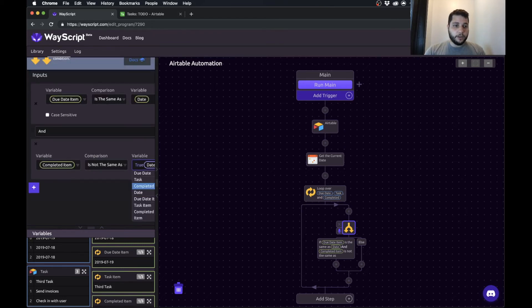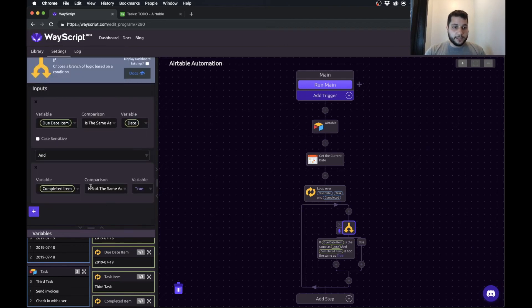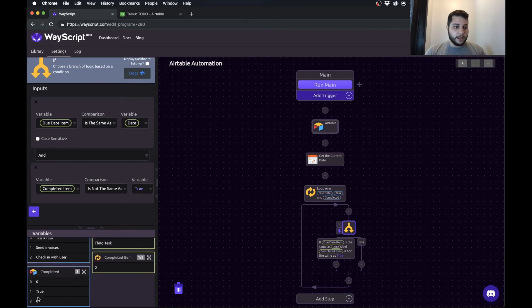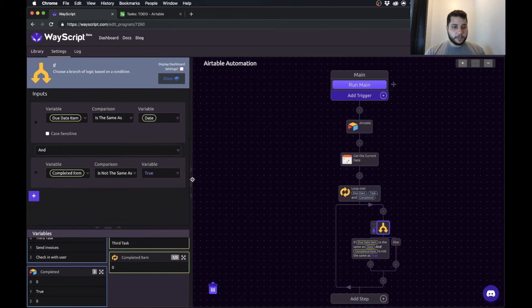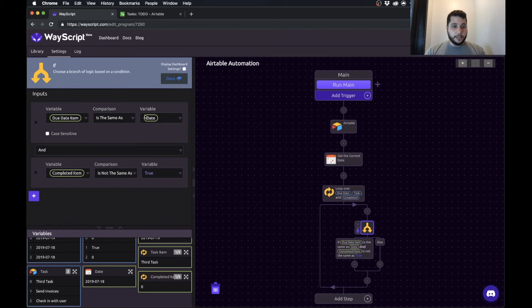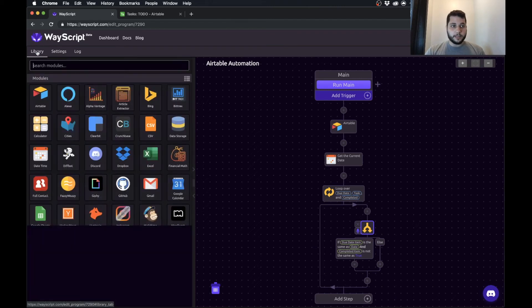So what we could do is say not the same as true, but we could also put it in to say is the same as zero because that's the way that the data comes in, which you can see a preview of here. So just make this a little bigger so you can read it. So if the due date of that item is the same as today's date and whether or not the item in completed is not the same as true, then we want to send a text message.